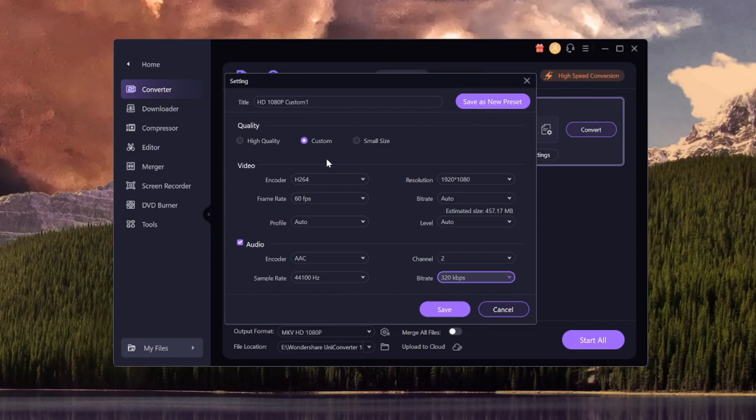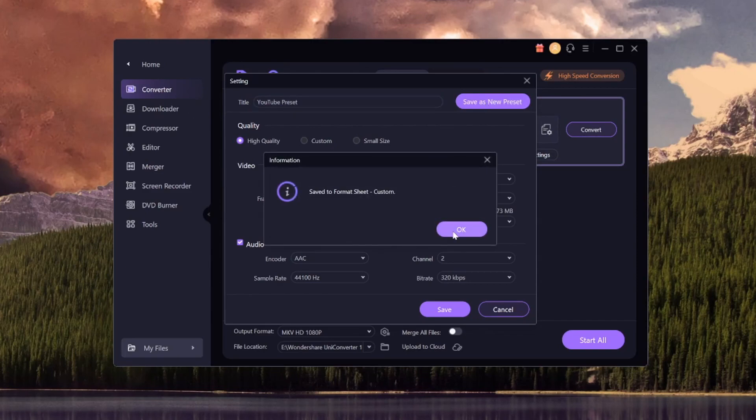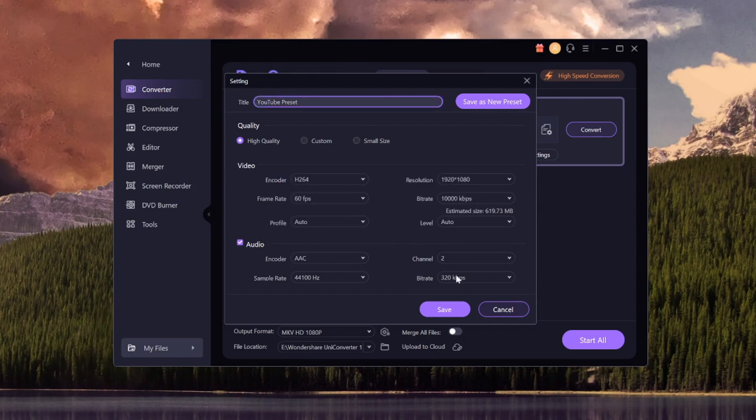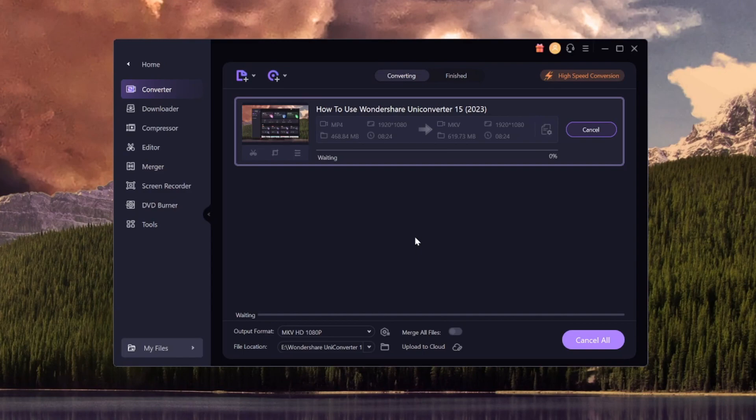Right here, it's also important that you click on high quality and you can also save this as a preset. If you want to, let's say that you want to convert videos for YouTube, you can just call this, for example, the YouTube preset. And then you can hit on save new preset. And each time that you want to convert a video, you don't have to go over all the settings again. You can tell right here, it says save to format sheet custom. So now that we can click on save and now we can click on start all. And now it's going to convert the video.